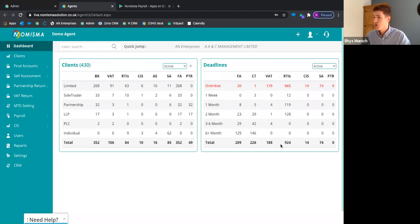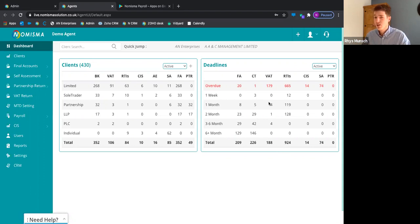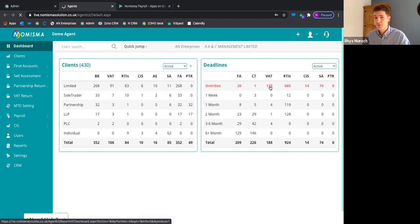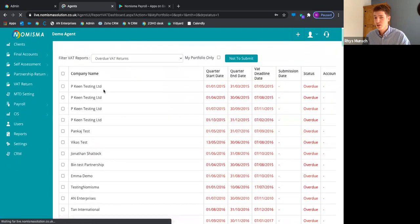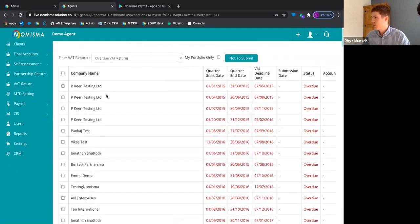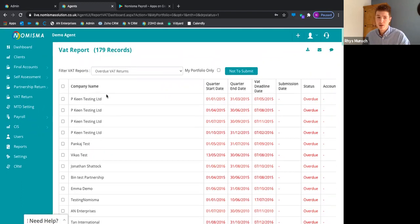As a result of setting up any clients and internal deadlines, everything pulls through here. From the practice end, you can see everything that's due. You can click into overdue returns and see all those back returns for your clients that are overdue and begin working on them.